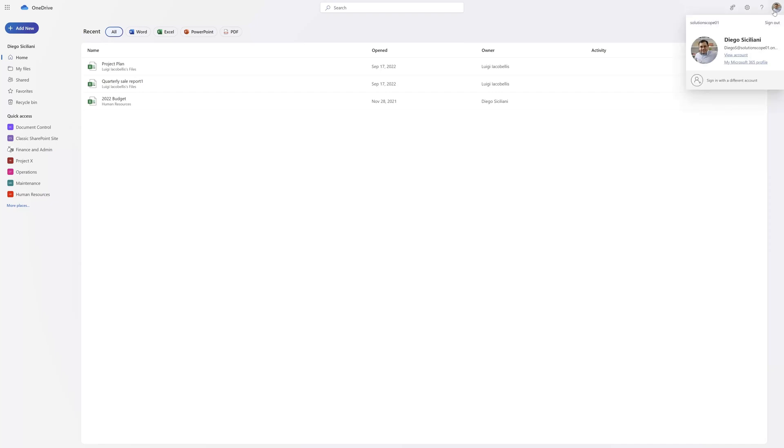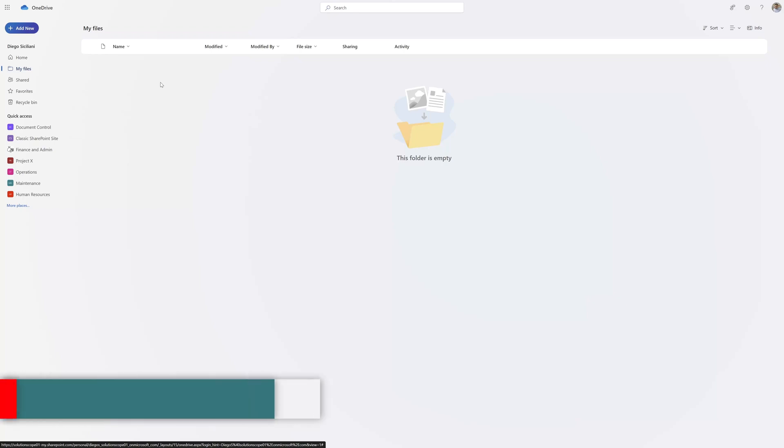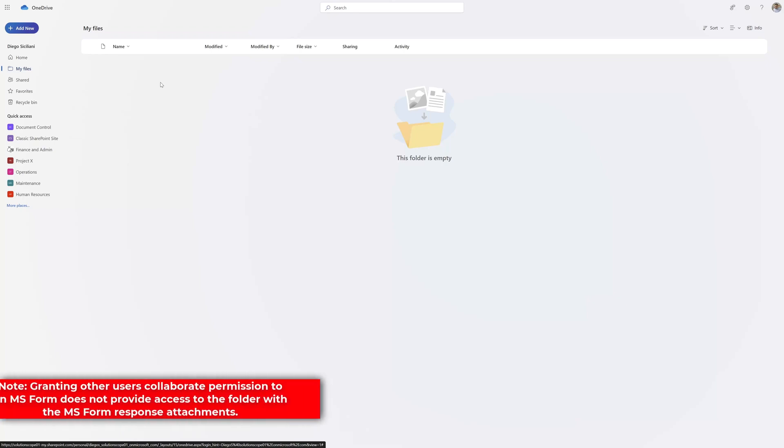I am logged in as Diego and I have navigated to Microsoft OneDrive. I'll go ahead and click on My Files. You can see here that this user does not have access to the apps folder with the form attachments that we just saw.